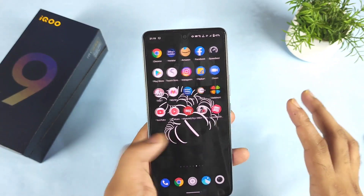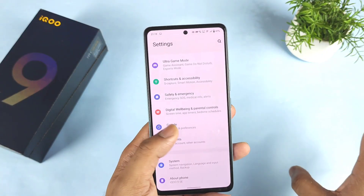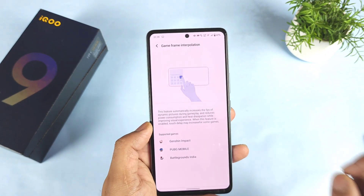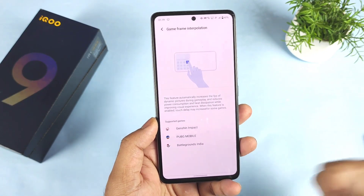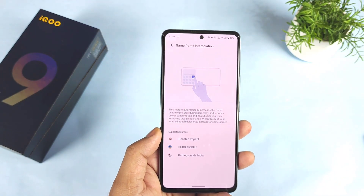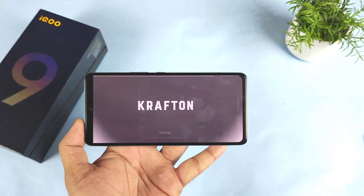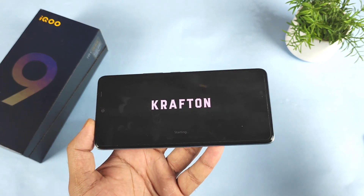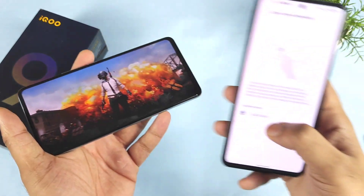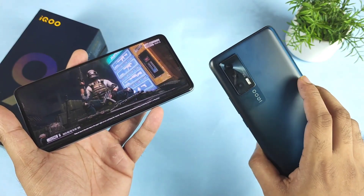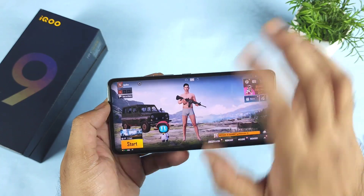The first disadvantage I noticed is regarding game frame interpolation. The iQOO 9 SE and iQOO 9 do have the game frame interpolation option, but Call of Duty is not supported here — it does work on the iQOO 7. More importantly, if you use game frame interpolation while playing BGMI, there will be touch delay and gyro issues. Even after 50 days, this problem has not been fixed.